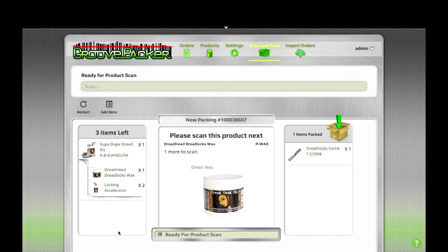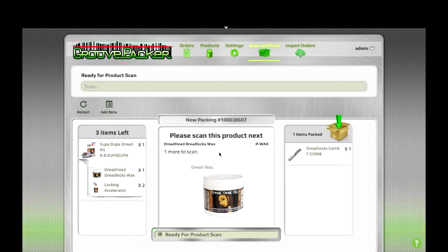When we do, GroovePacker realizes that there are no other combs in that order, and that there is one in that kit. So it automatically splits the kit and shows that we've scanned one comb. It then displays the other items that will need to be packed in the kit, and it begins prompting them.